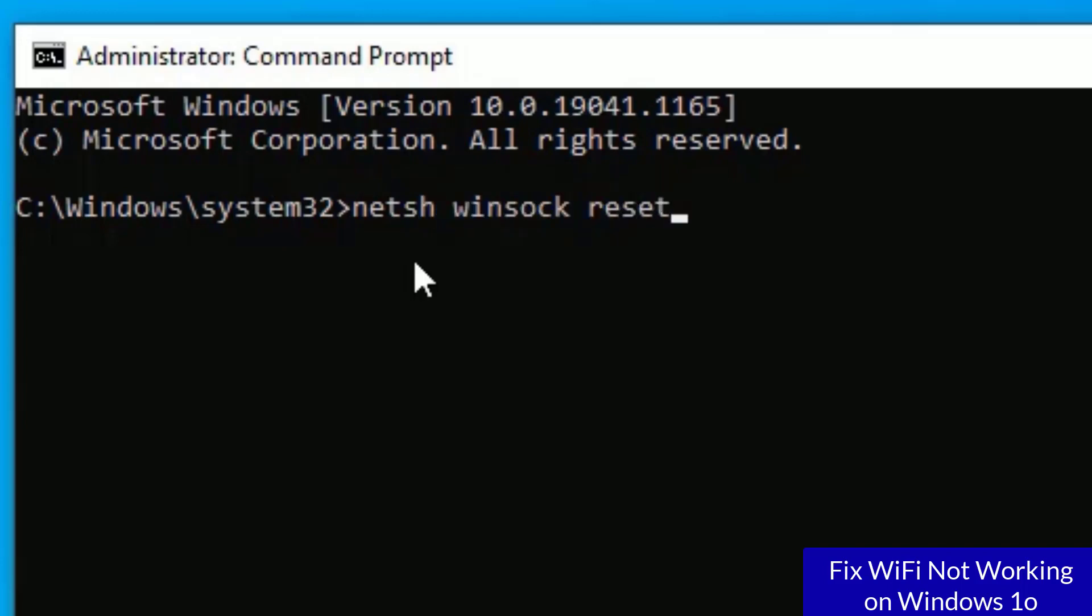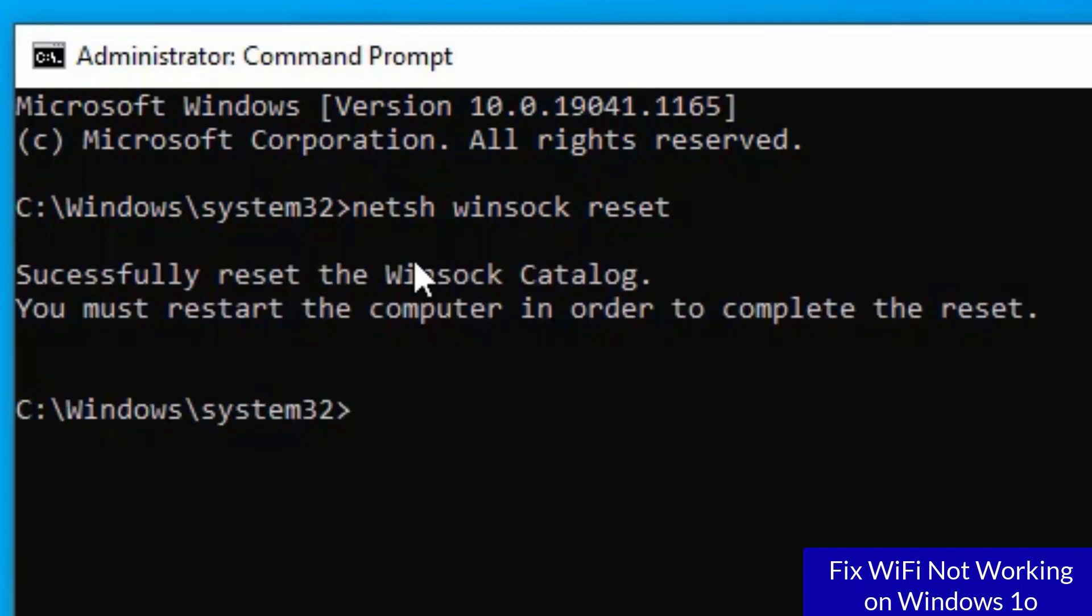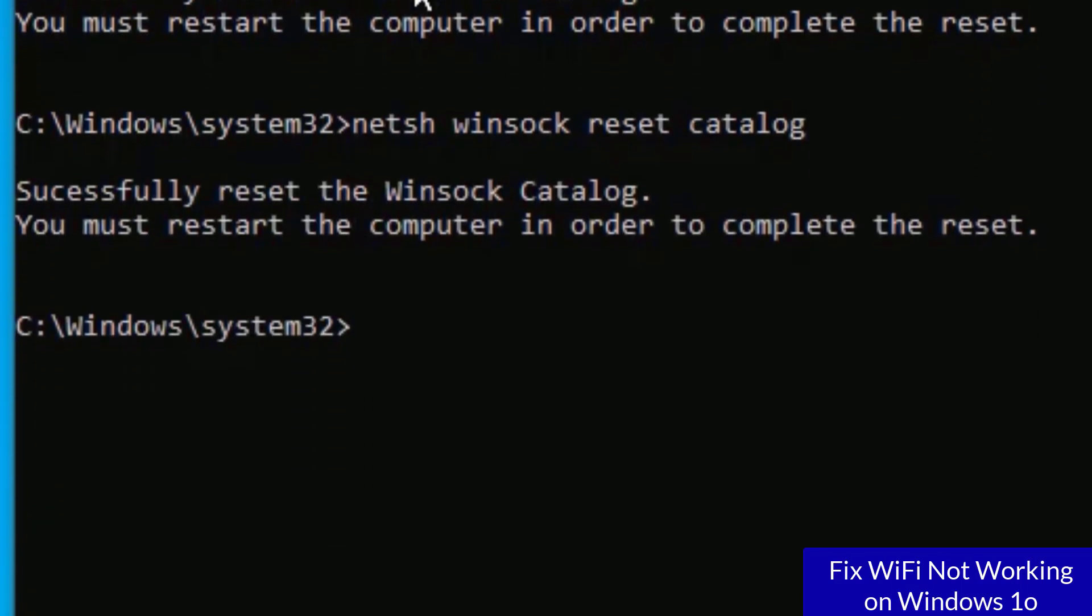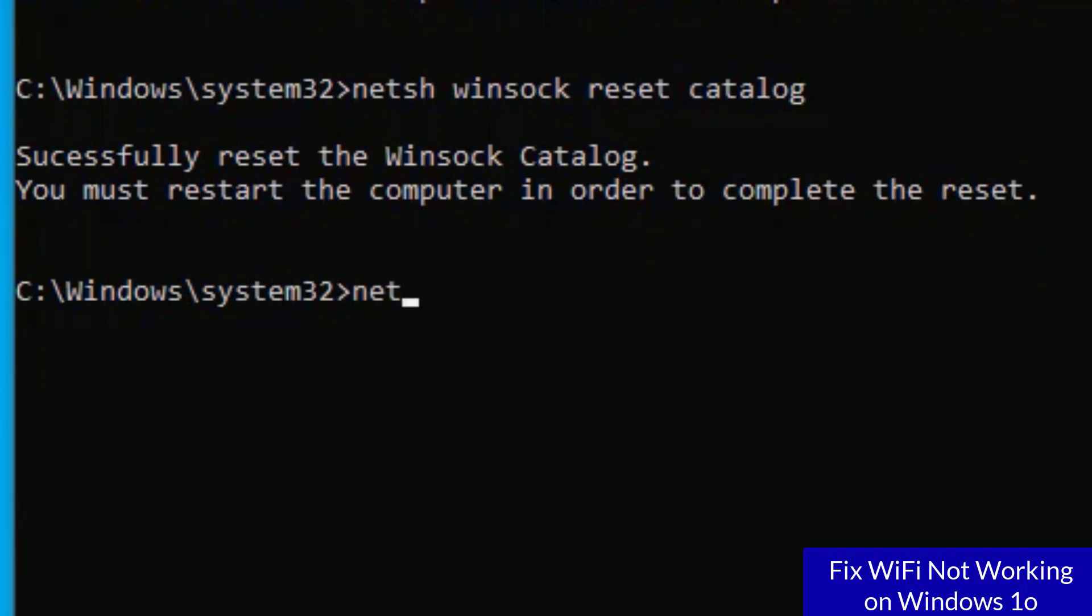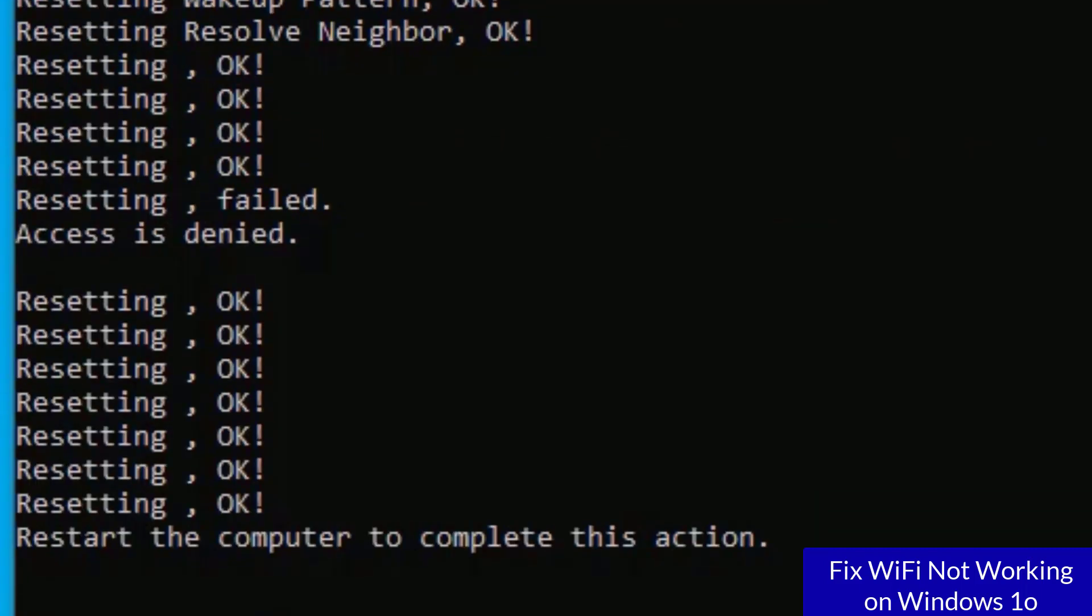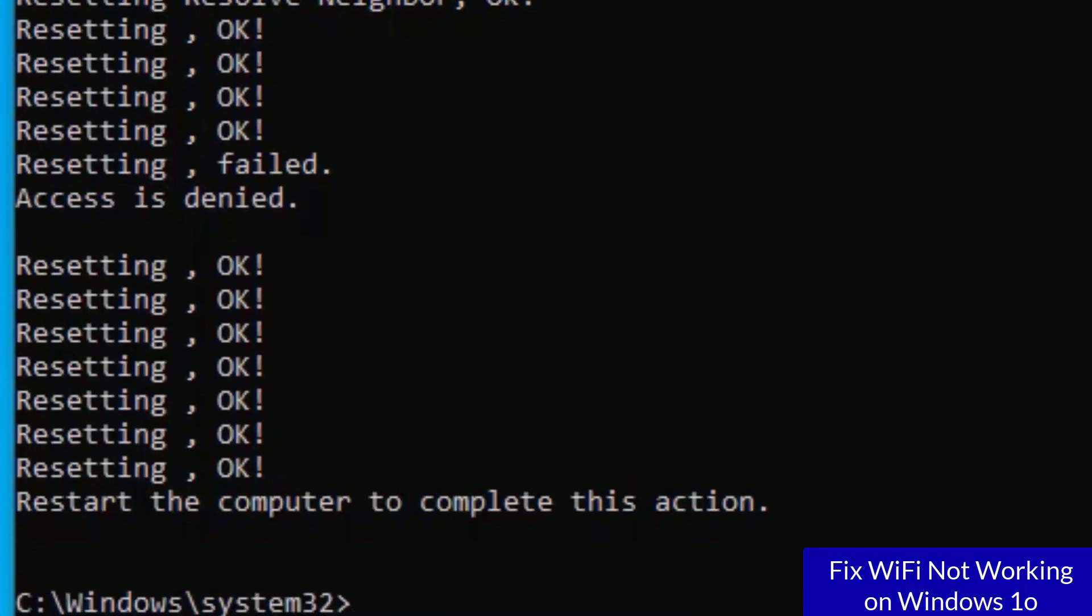This time you need to type a few commands here. Start with the first: netsh space winsock space reset. So it will reset all the Windows sockets for you. Now type netsh space winsock space reset space catalog, then press enter. Now finally type netsh space int space ip space reset space resetlog.txt, then press enter. So it will reset all IP related issues on your system.